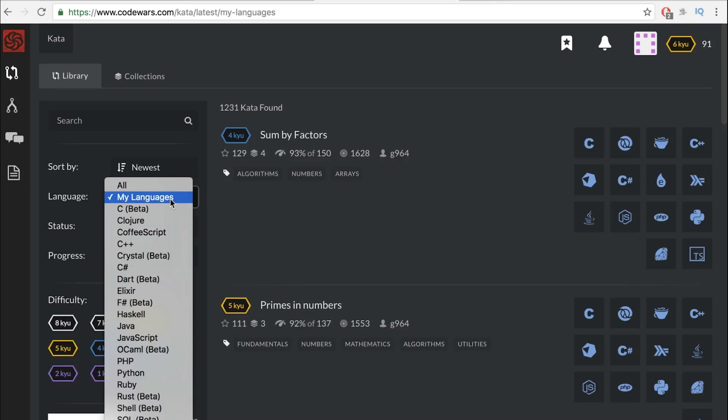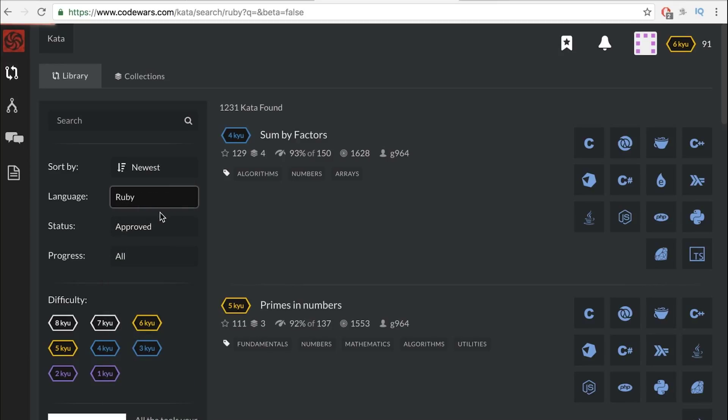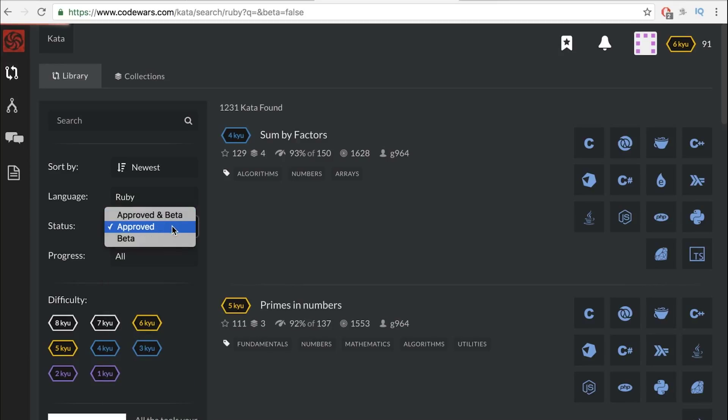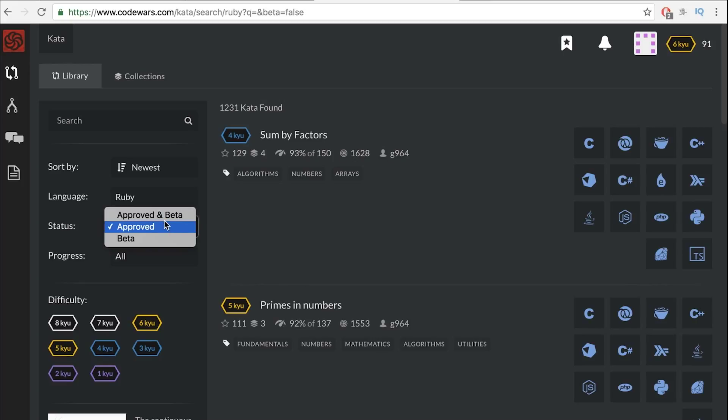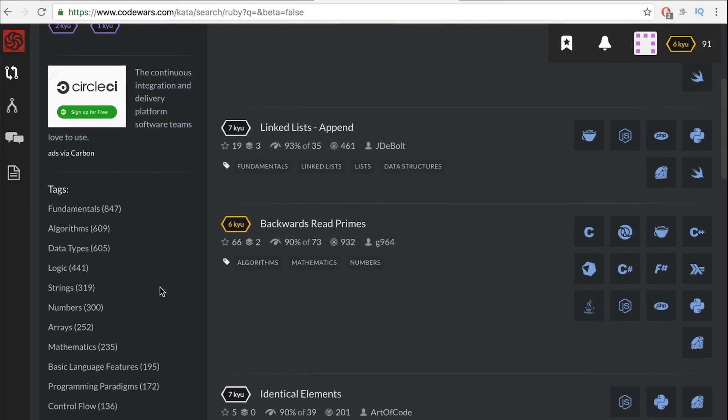My languages are Ruby and JavaScript in this. Or you can just really narrow down to whatever language you want. And then I do approve because beta means it hasn't been tested yet and you're the one testing. I'm not good enough for that yet. So that's kind of how that works.